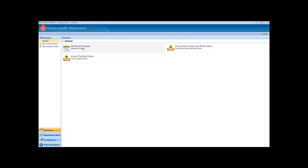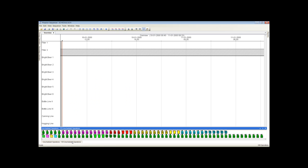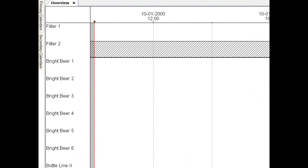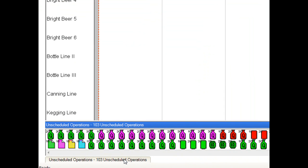Now we will access the Preacta Sequencer by clicking on the Generate Schedule icon. This is the Preacta Sequencer screen. The Gantt chart shows the resources to be scheduled in the vertical axis and time on the horizontal axis. The icons at the bottom in the Unscheduled Operations window represent the tasks or process steps to be scheduled. One icon for each operation step in each of the orders.